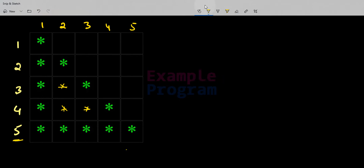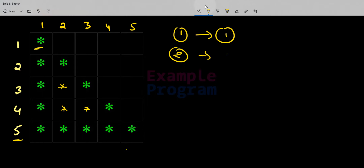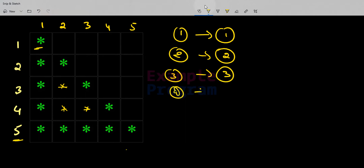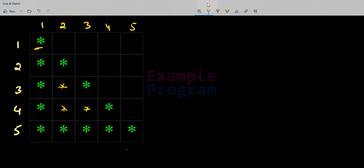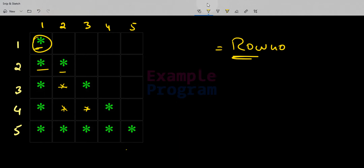In the first row we have 1 star, in the second row we have stars in 2 columns, in the third row in 3 columns, in the fourth row 4 columns, and in the fifth row 5 columns. If the pattern is for 10 rows, the 10th row will have 10 columns containing stars. So we can directly say that the number of columns for a particular row is equal to the row number, and we display a star in each of those columns.